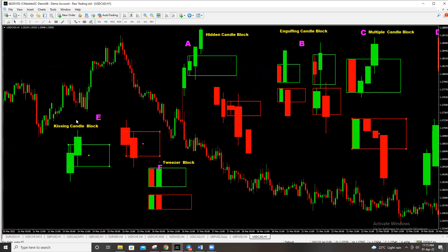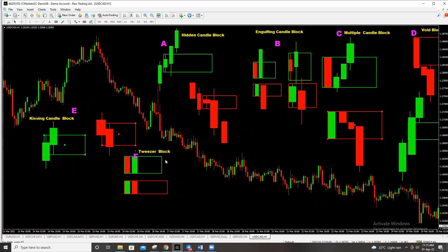The kissing candle block consists of candles with relatively equal wicks on both sides, with candlesticks close to each other. When you draw the block, you pick the wicks only. If it's a buy, you pick the top of the second candlestick and the bottom of the first; if it's a sell, you pick the top of the first and the bottom of the second. The tweezer block is where two candlesticks are of equal size, and the type is determined by the second candlestick — if the second is a buying candlestick it's a buying tweezer block, and if selling, a selling tweezer block.